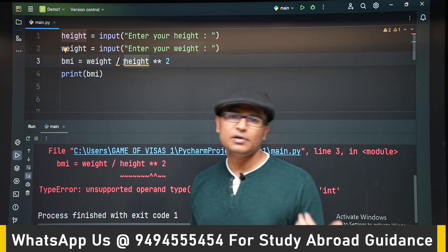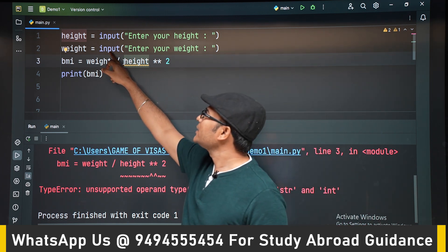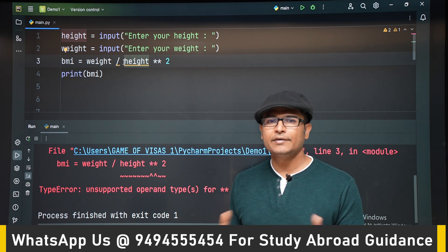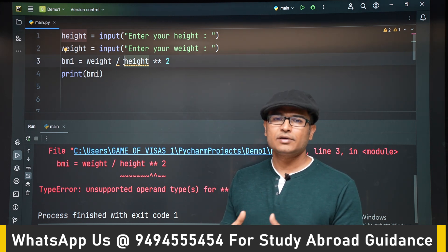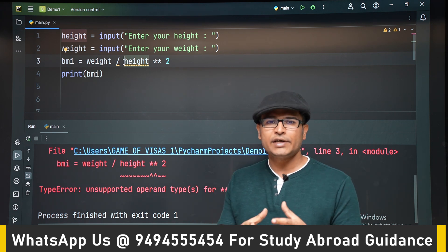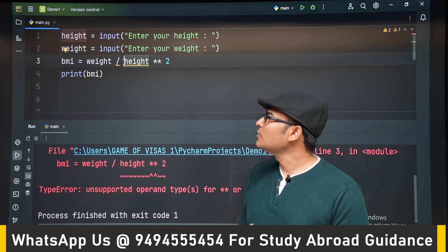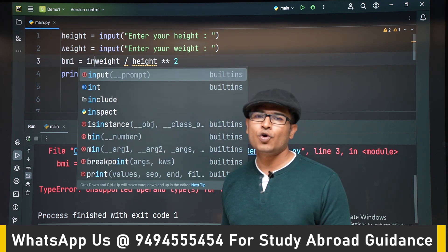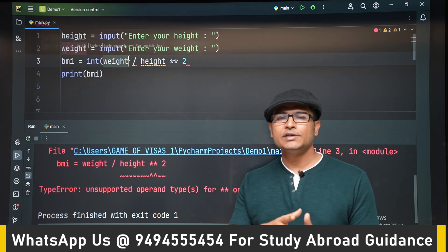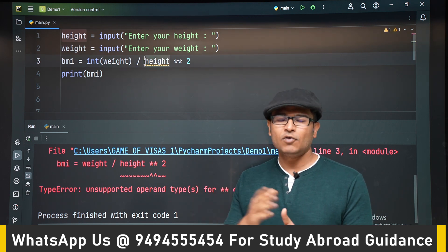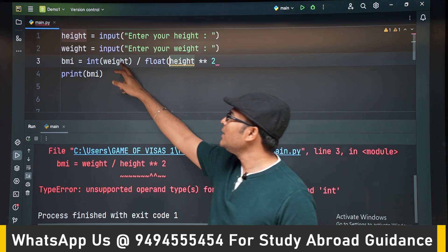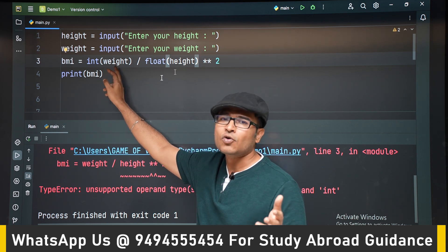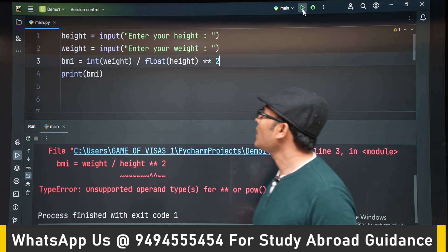We can use type casting learned in previous classes. Weight can be an integer since people generally say 80 or 70 kg — it won't usually be a float. Height, however, will be a floating point number like 1.6, 1.7, or 1.8. So convert weight to integer and height to float. You can also convert weight to float — that is not a problem at all.